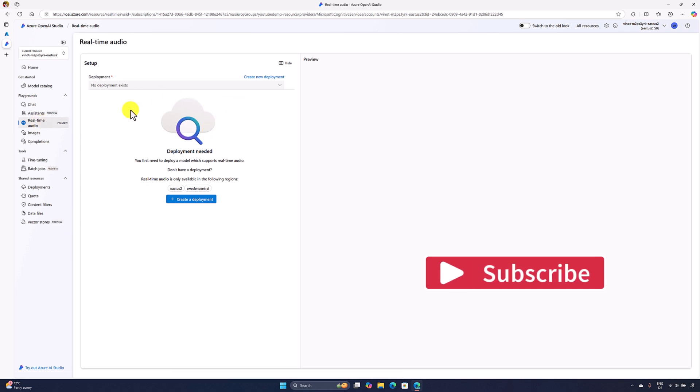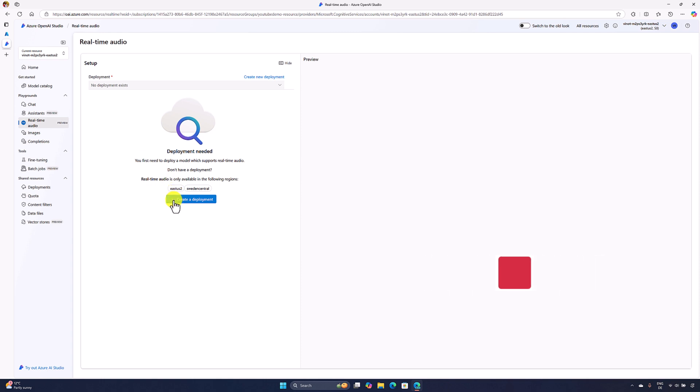From here you can create the deployment. Make sure your resource should be created based on these two regions, because at the moment the real-time audio supports only these two regions: one is East US 2 and another one is Sweden Central. Only these two resources you have to use to create this model.